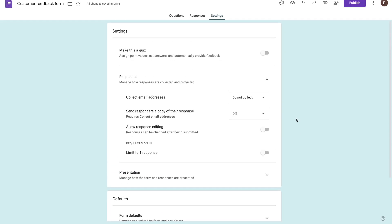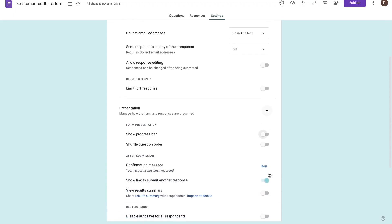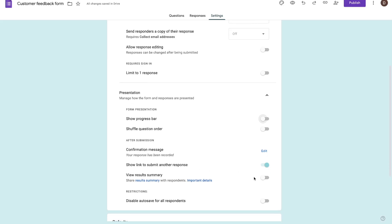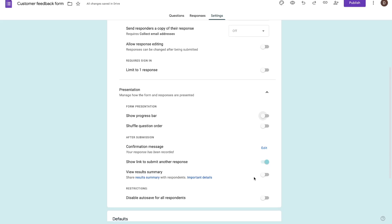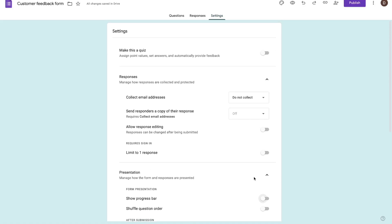Once you have all of these settings in mind, you can play around with the presentation setting. You can choose to shuffle the question order, allow people to view the result summary after they submit it, and show a link to submit another response. There are all kinds of amazing things you can do based on your particular needs.